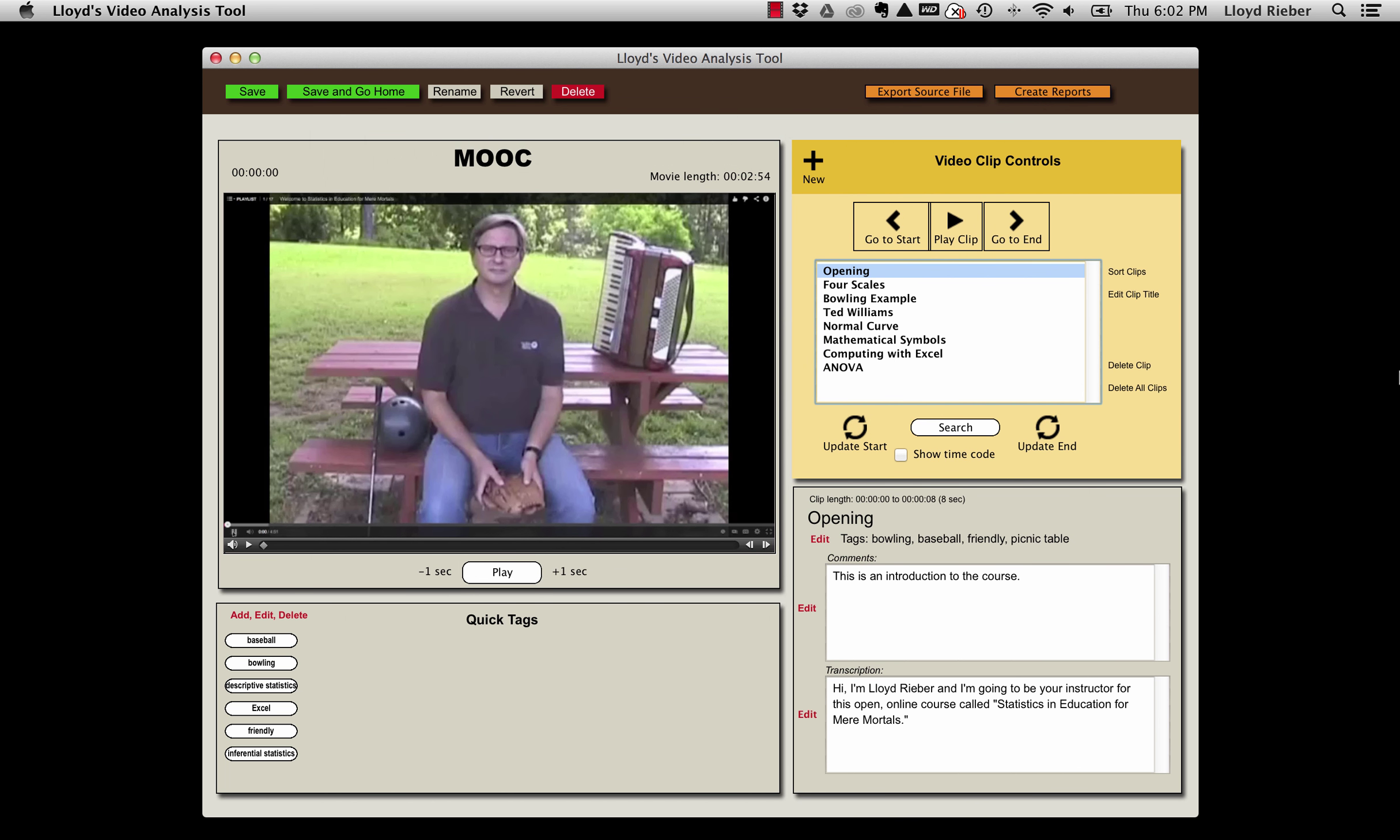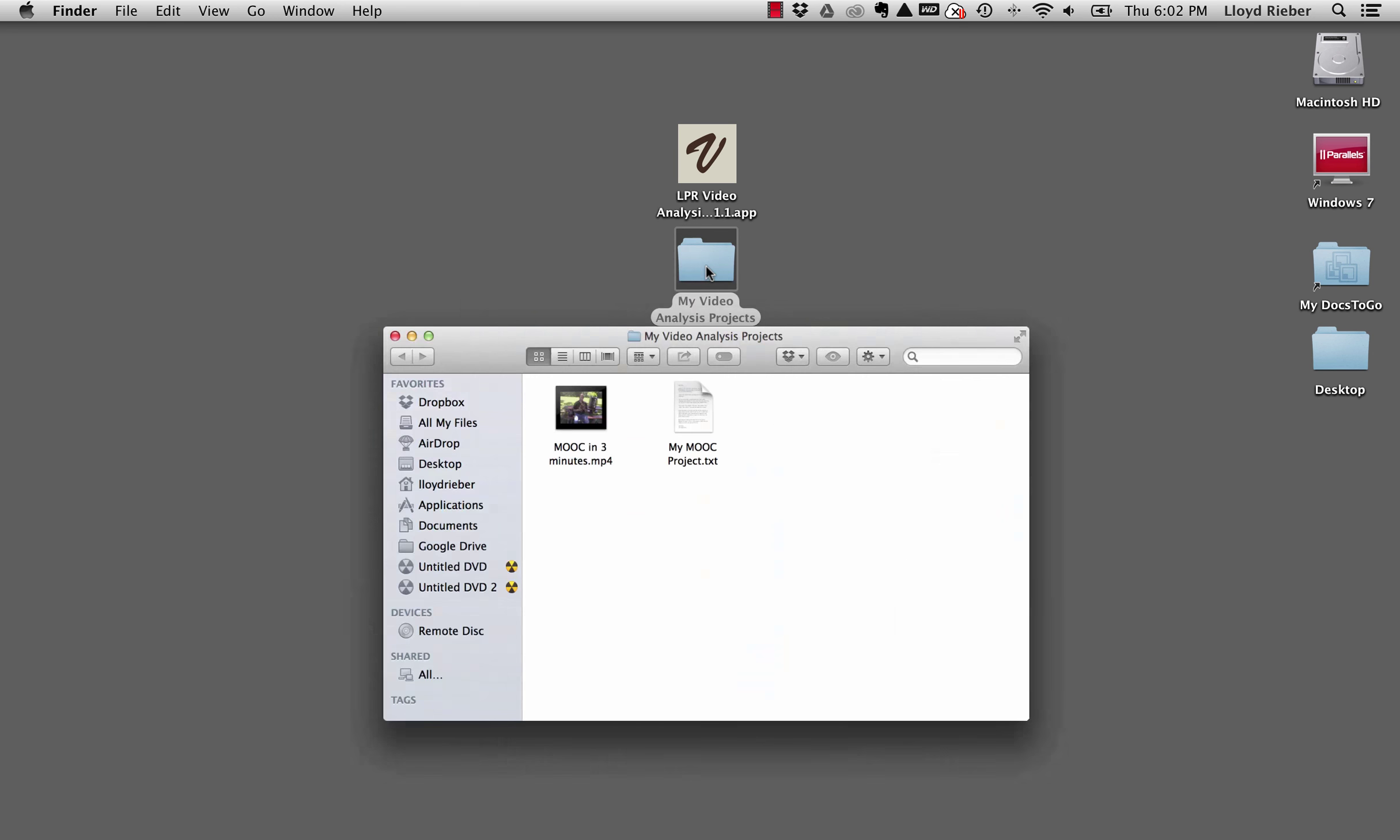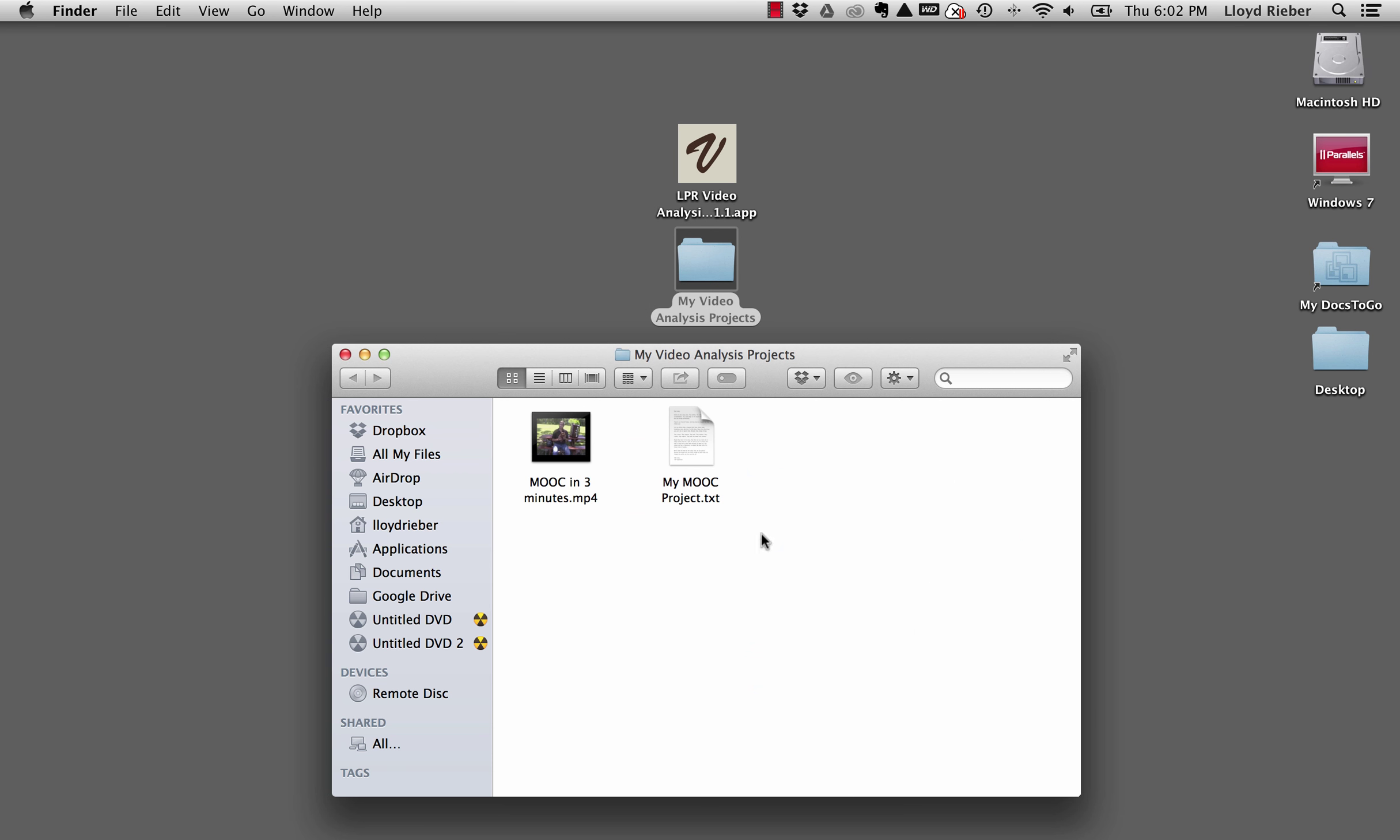Let's take a quick look to see what exactly has been saved to that folder. So there it is—a simple text file called my MOOC project.